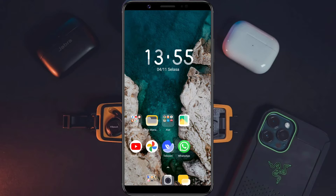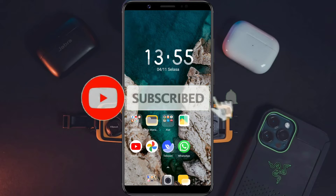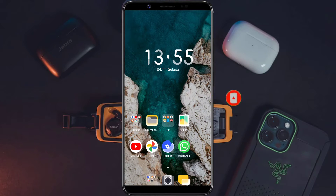Sebelum kita lanjutkan ke videonya, bantu support channel ini dengan cara like, komen, dan subscribe. Aktifkan juga lonceng notifikasinya agar kalian tidak ketinggalan info terbaru lainnya tentunya dari channel Inspector Gcam.